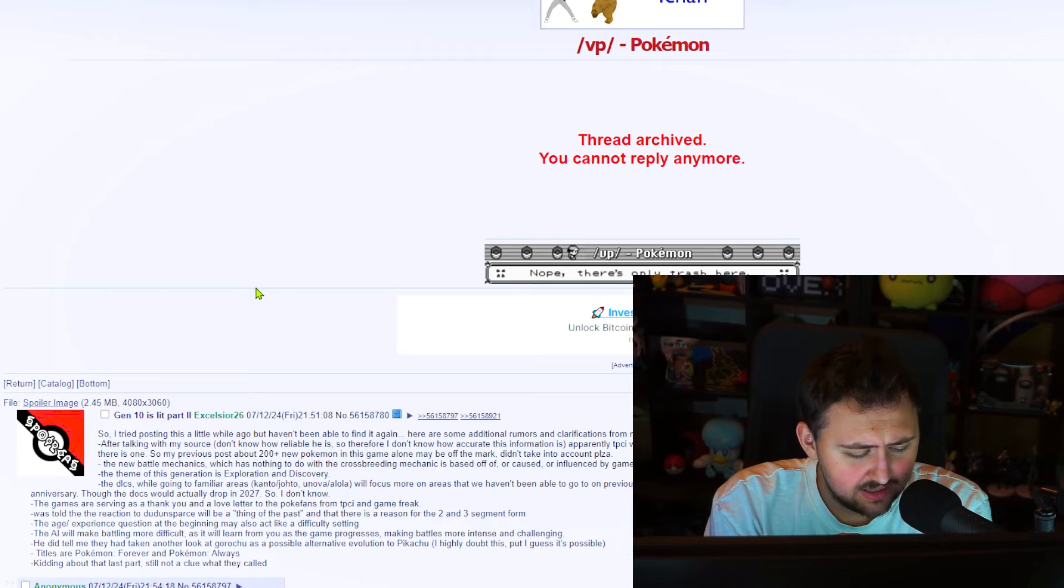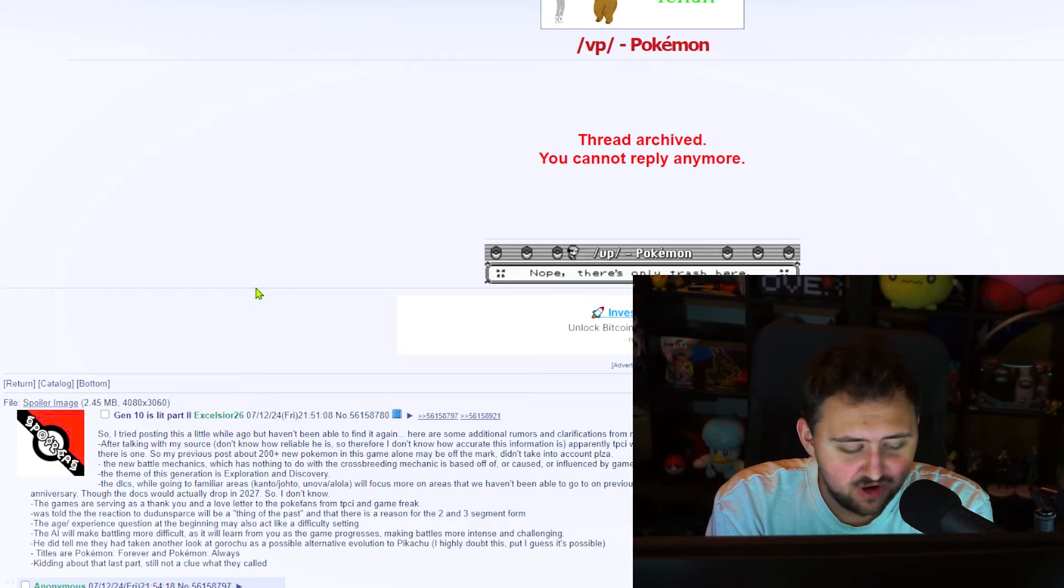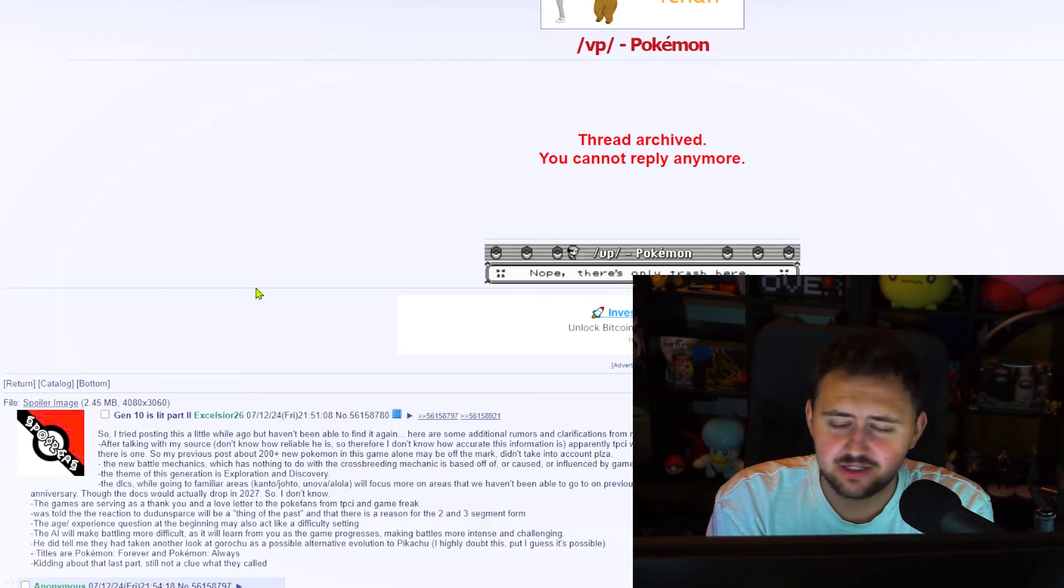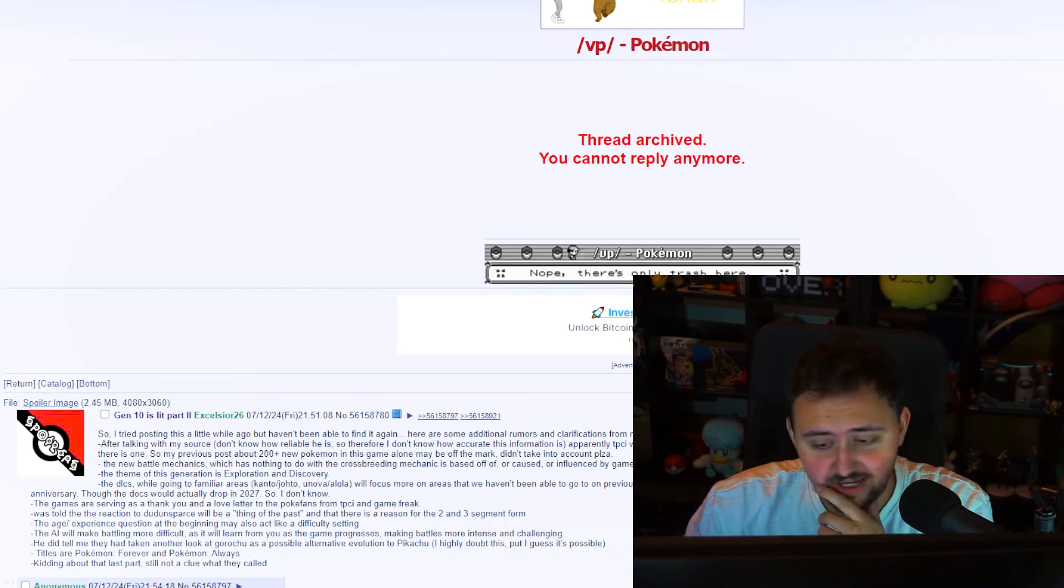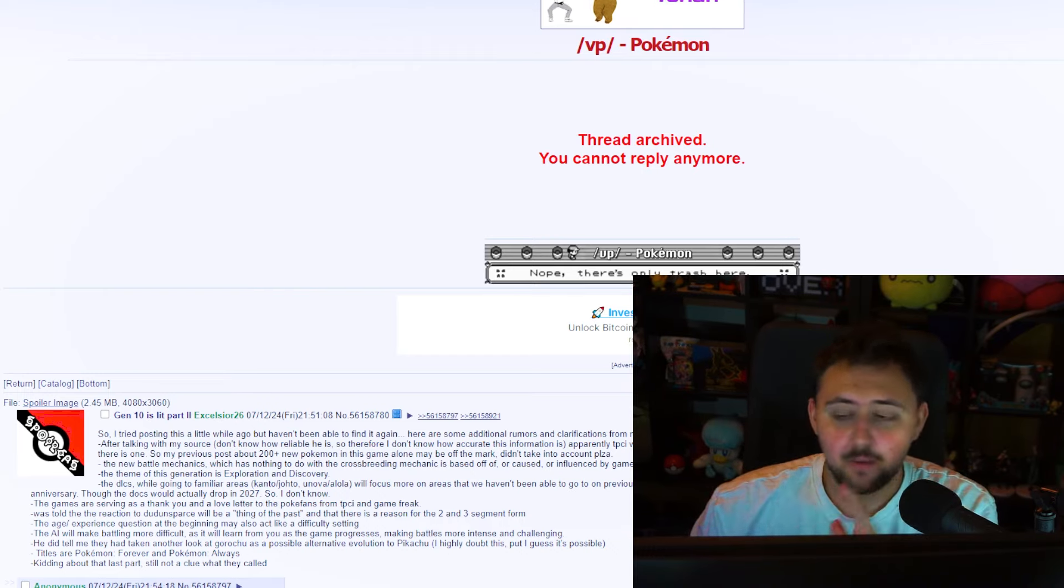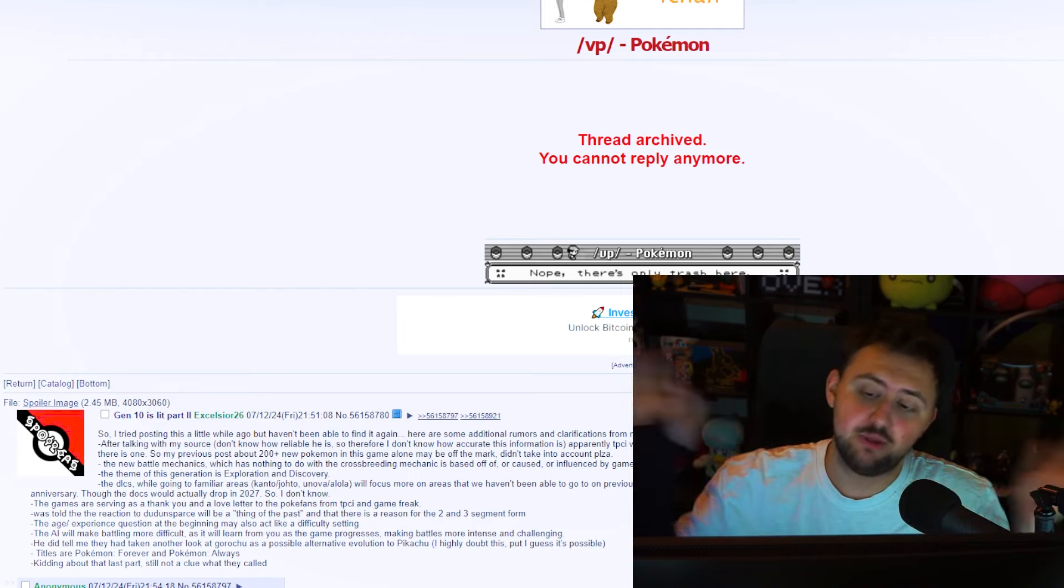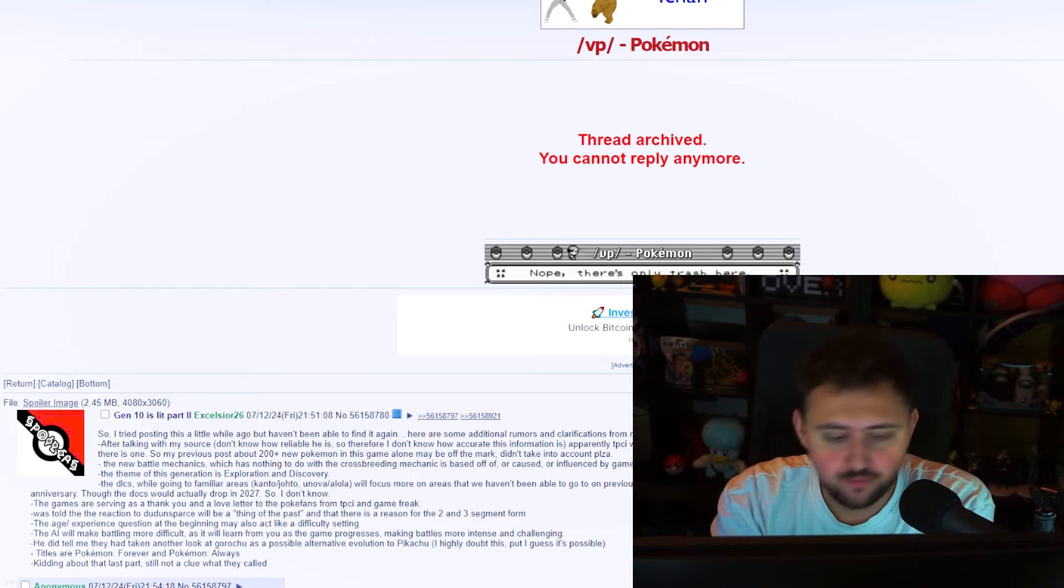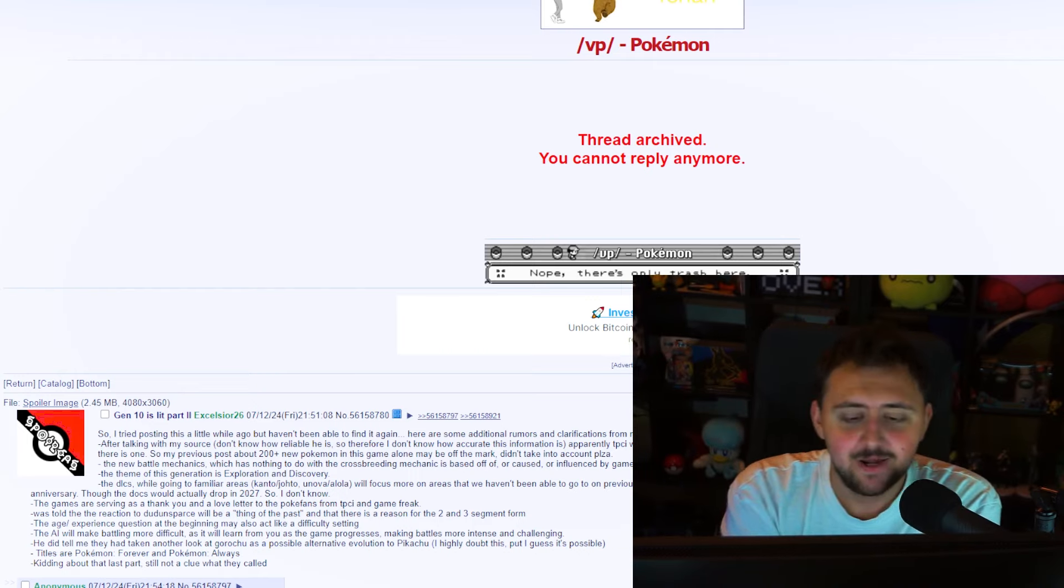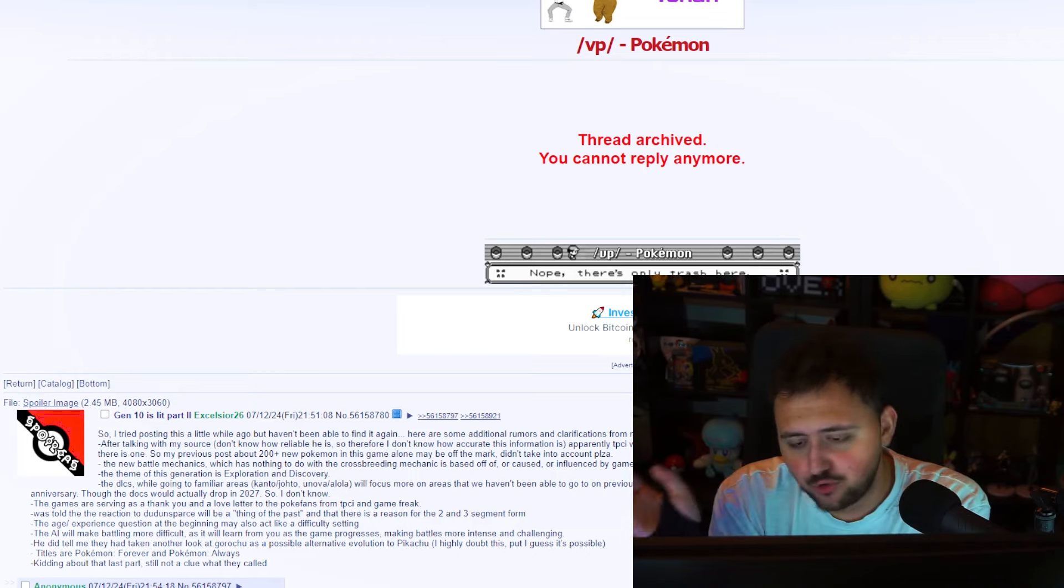They say the AI will make battling more difficult, as it will learn from you as the game progresses, making battles more intense and challenging. Actually, that would be pretty cool. That actually sounds pretty lit. He did tell me that they had taken another look at Gorochu as a possible alternative evolution to Pikachu. I highly doubt this, but I guess it's possible. Titles are Pokemon Forever and Pokemon Always. Kidding about the last part, still no clue what they're called.